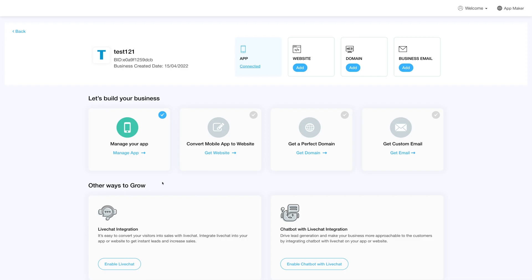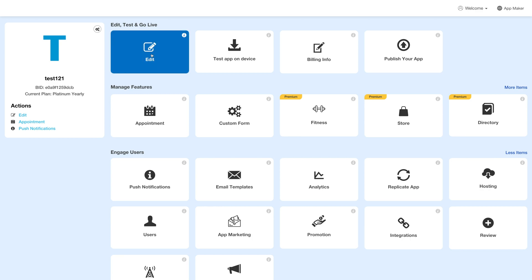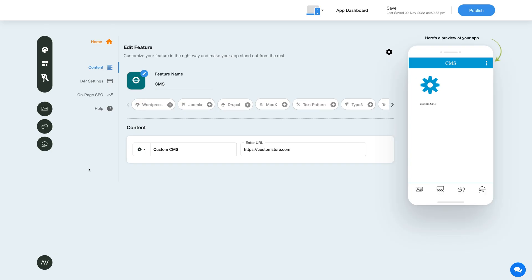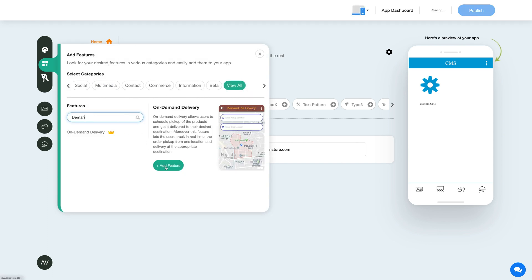Log in to your account and go to your business dashboard. Next, click on Manage App and you'll be redirected to the overview page. Under the Edit, Test and Go Live section, click on Edit. To add the on-demand delivery feature, click on the Add Feature button in the sidebar, then click View All and search for on-demand delivery. Click on the feature to add it to your app.